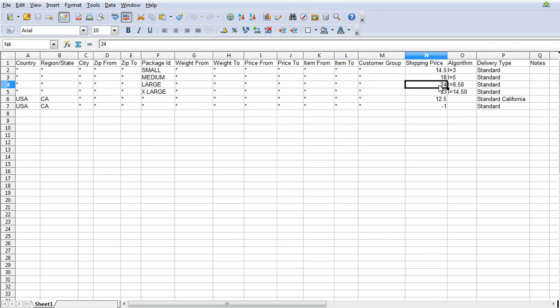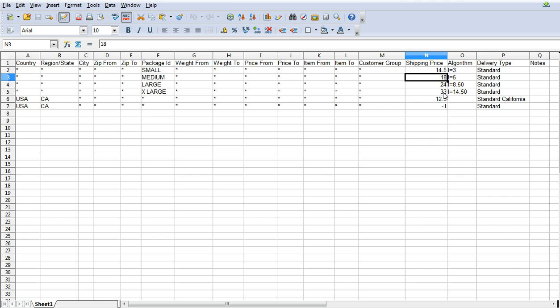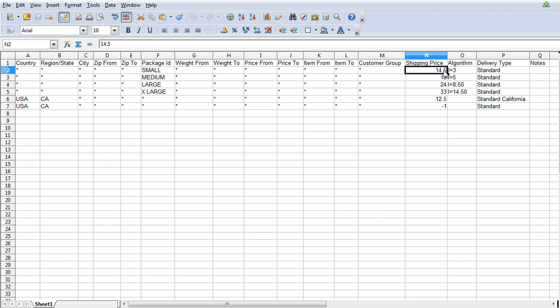Likewise, if we bought a medium and a small then it's going to pick up that this is the highest price and it's going to charge you the three dollars here so it's going to be $21. But if you took the medium out of the cart then it reverts back to the small, so it would be $14.50 plus the three.